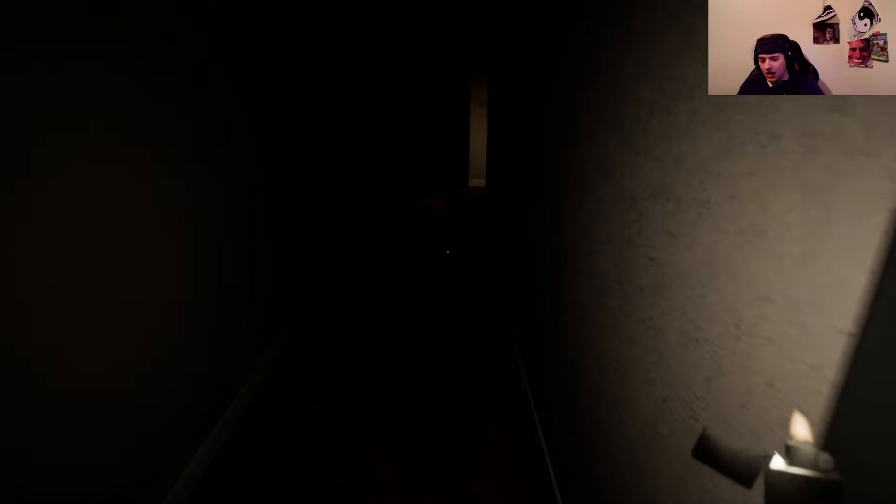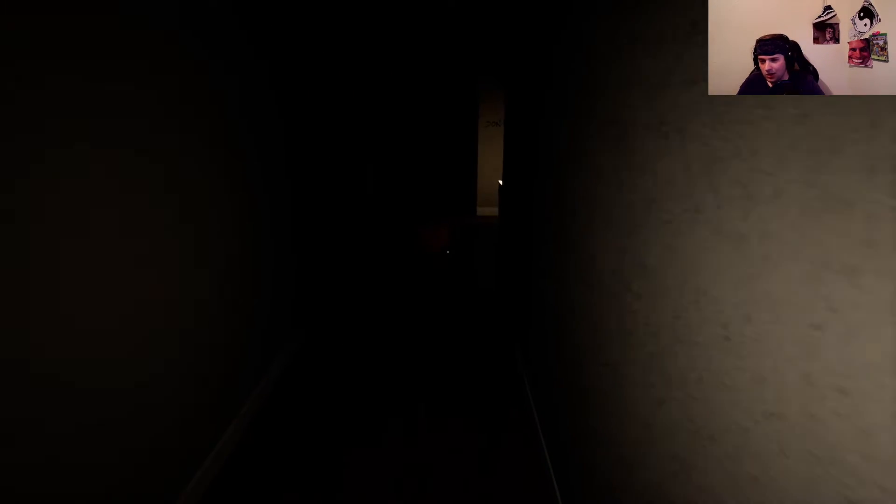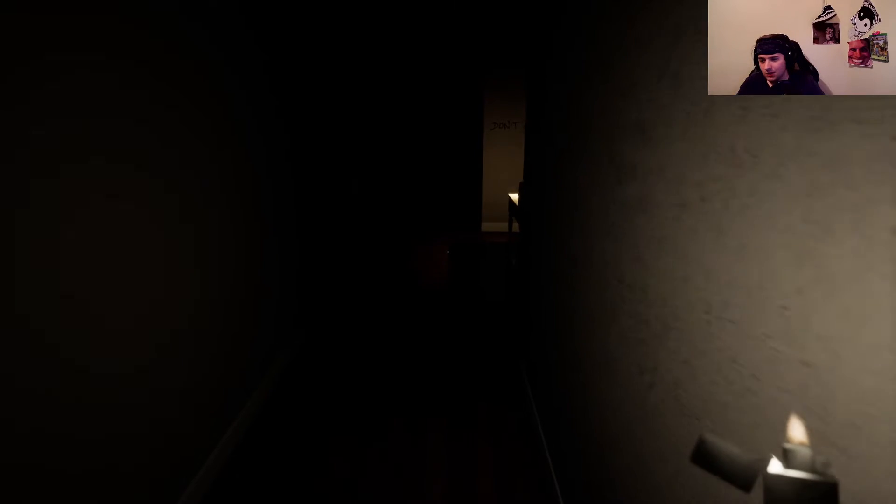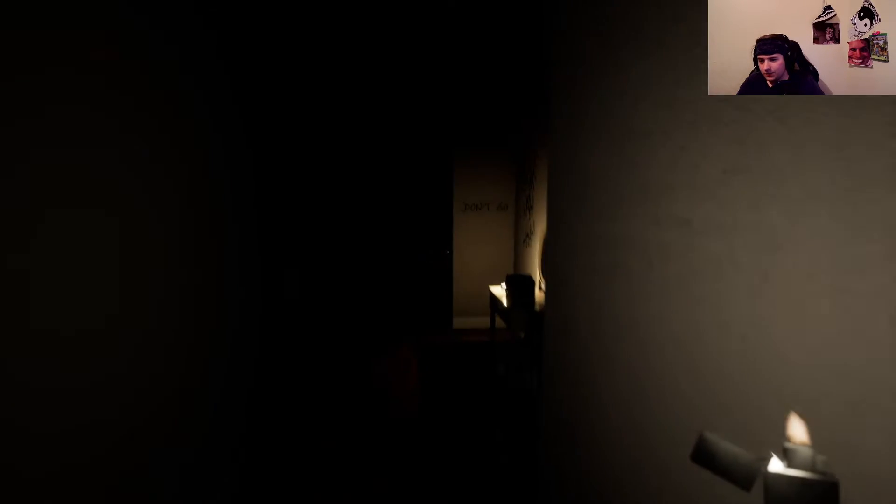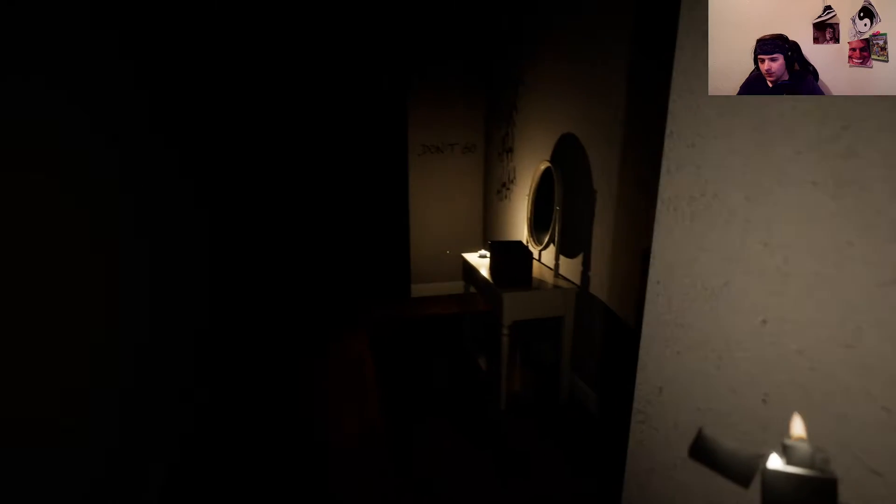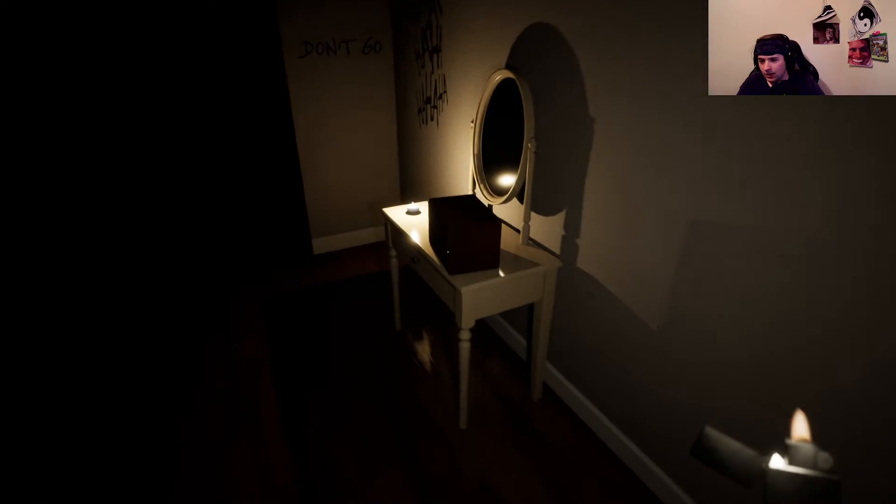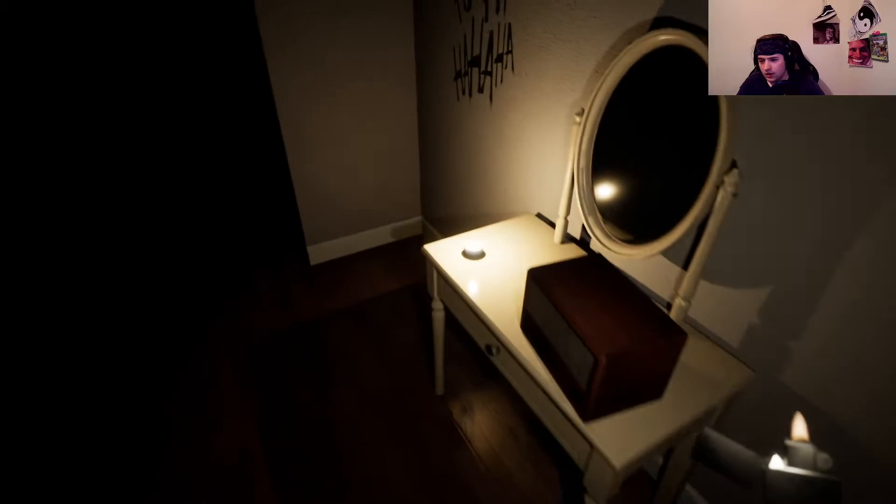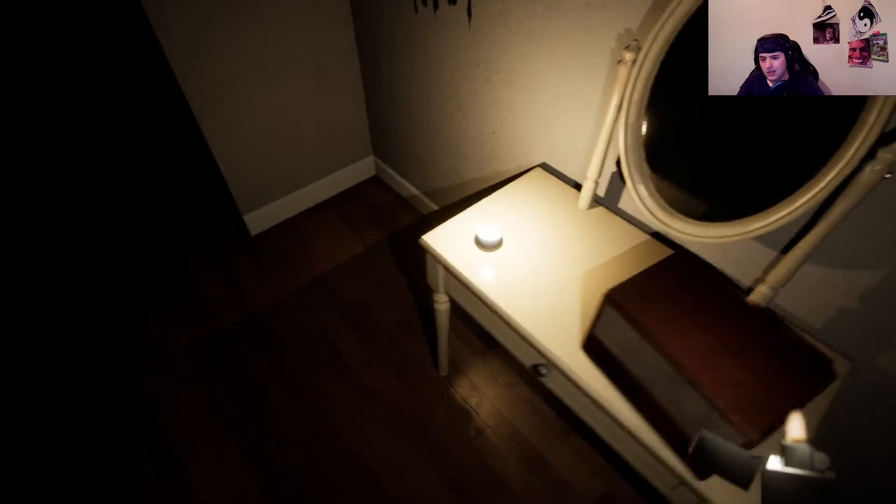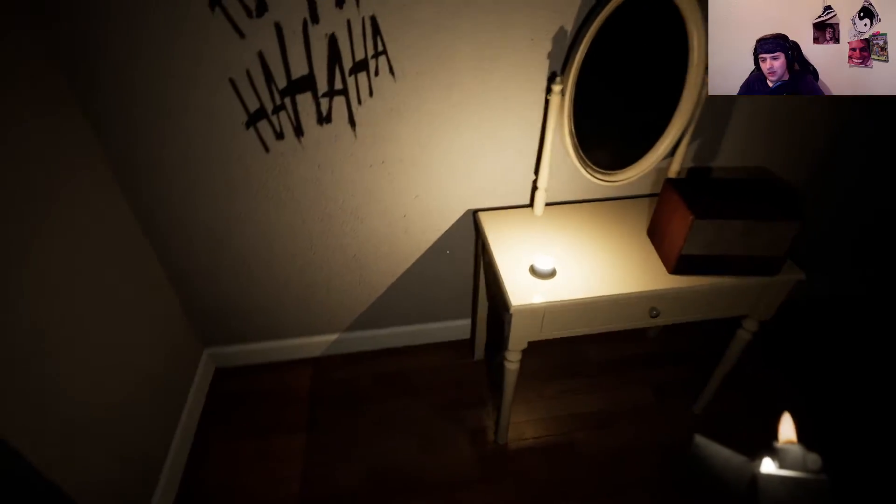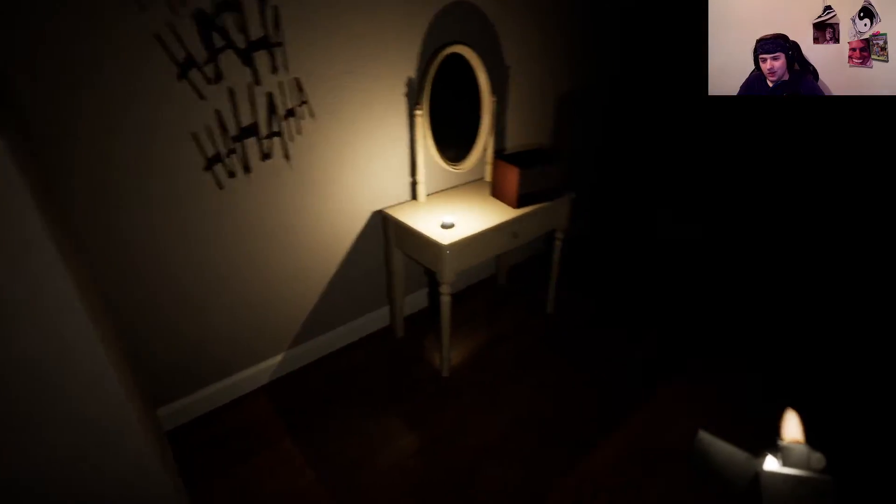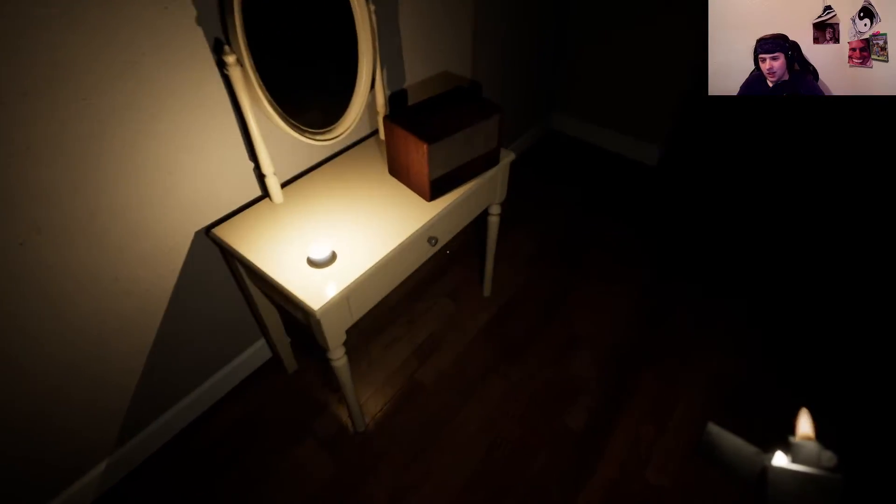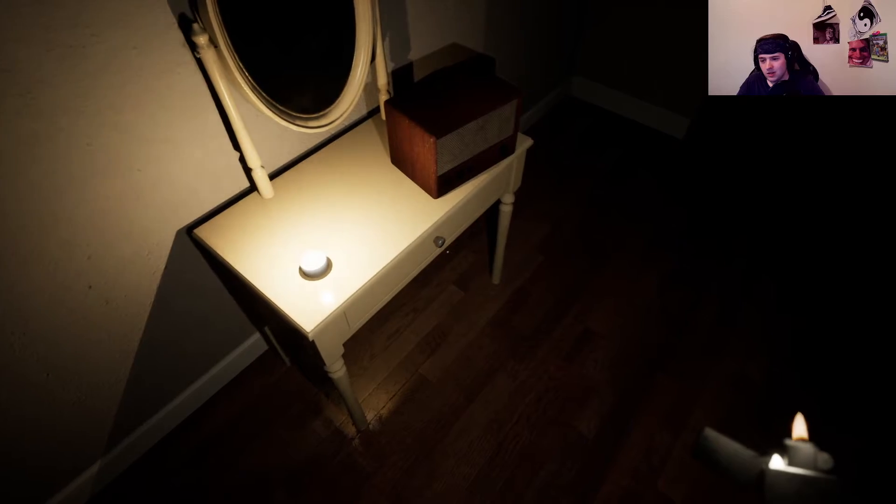Well, obviously there's some kind of spirit or something. Still nothing new. That candle has melted down pretty quickly. Open the drawer? No.